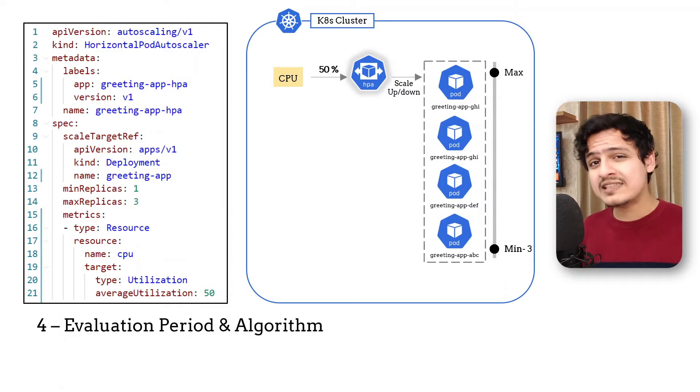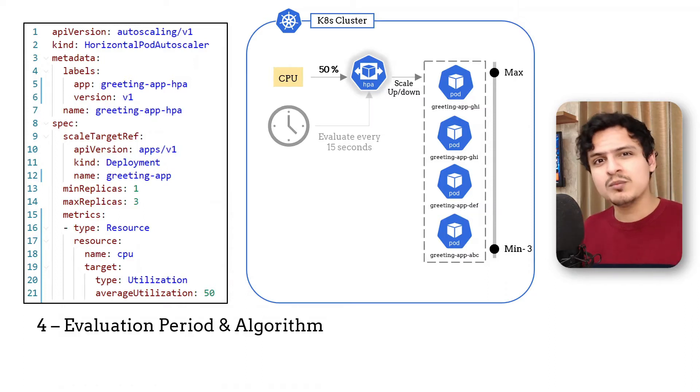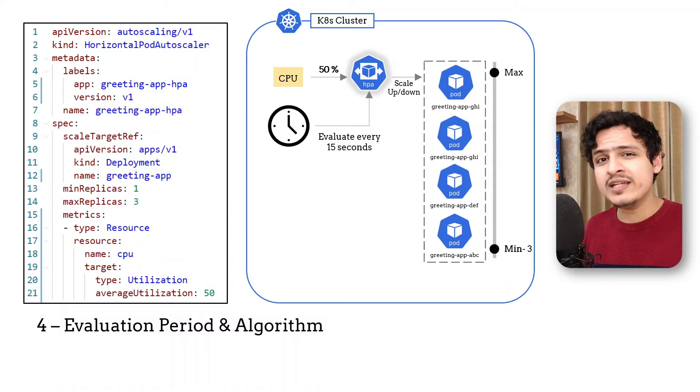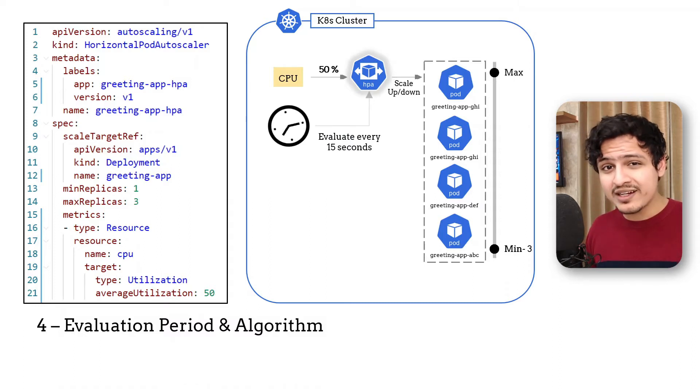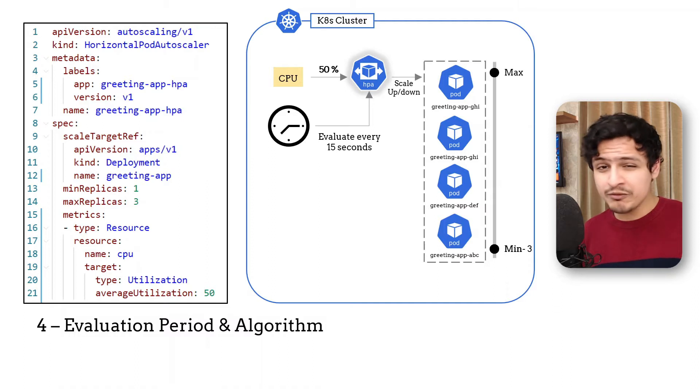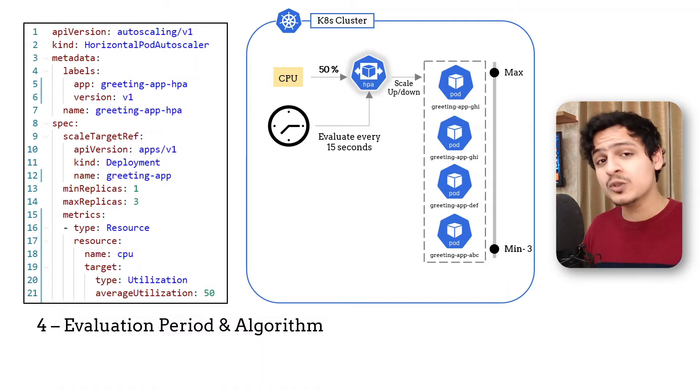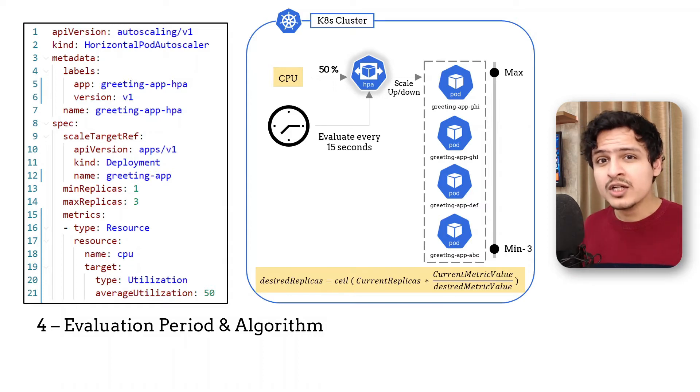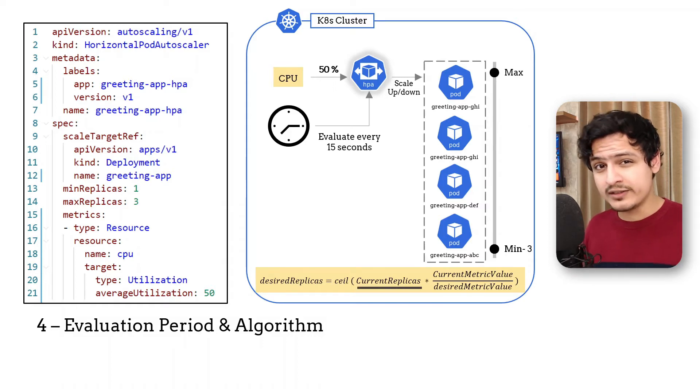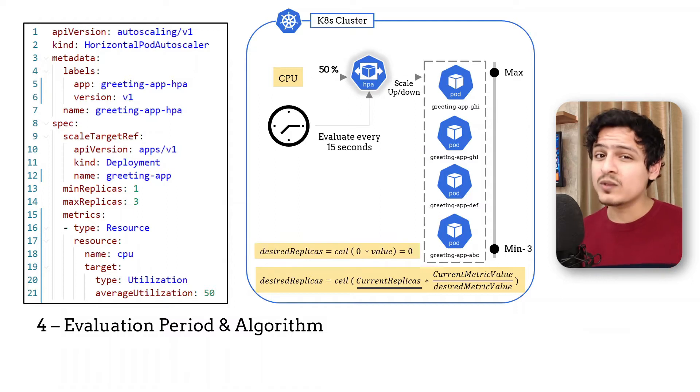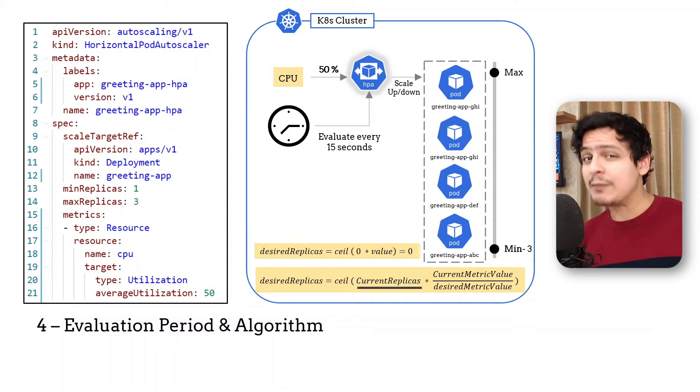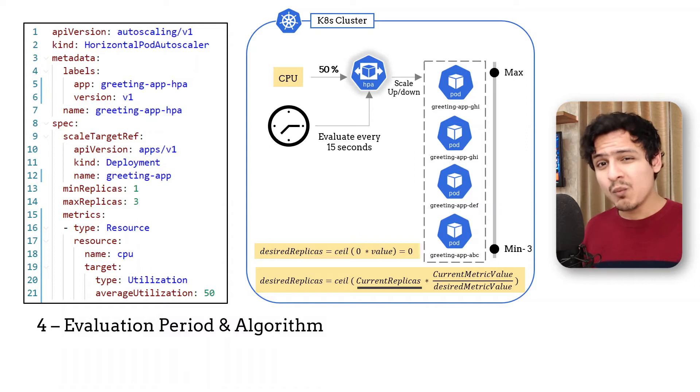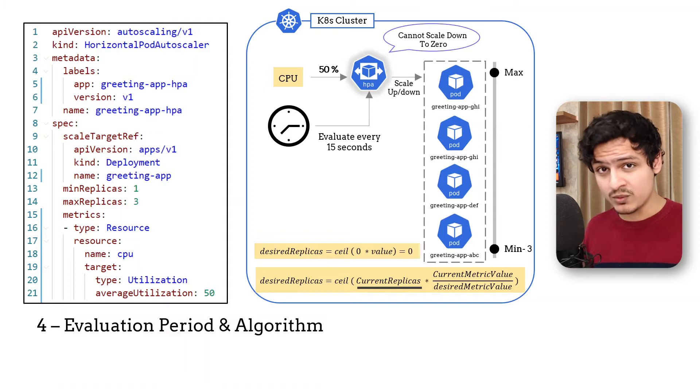The next three controls are gonna be a little more intense. So let's gear up. The fourth control is the evaluation period and algorithm. The evaluation period is more about controlling when the decision to auto scale will happen. This is usually around 15 seconds and is configured as a flag while starting Kubernetes. The evaluation algorithm looks something like this. Notice that the current replica count is used as a multiplier here. So if the current count was zero, our application would be stuck at zero replicas forever. What this means is that HPA does not allow for scaling down to zero.